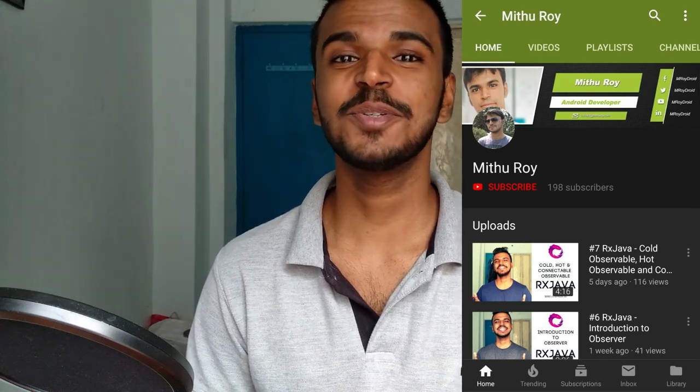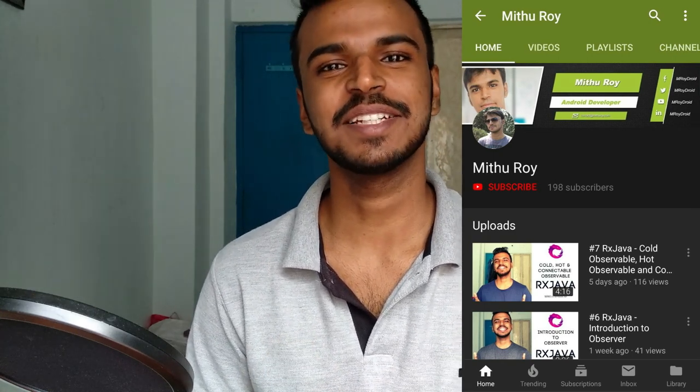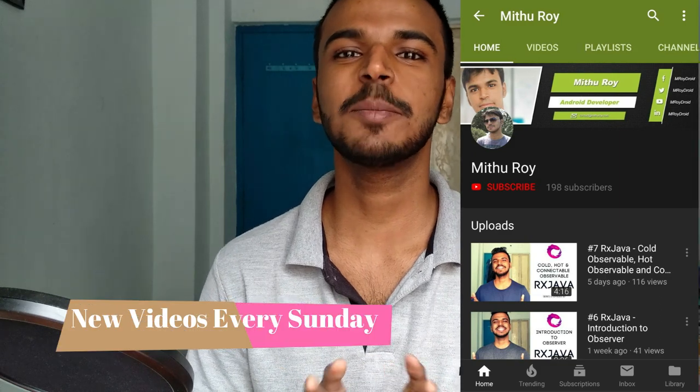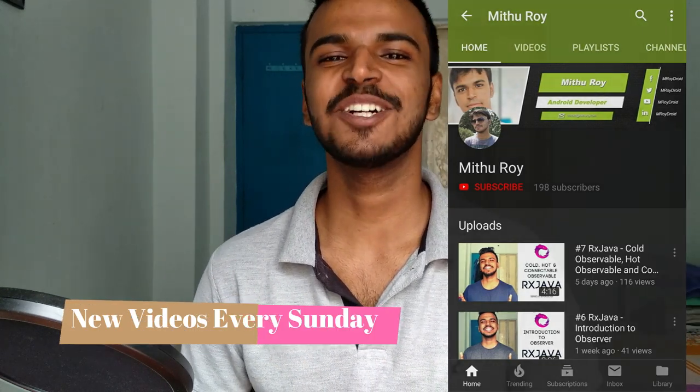And if you like this video, don't forget to hit the subscribe and bell icon, so you don't miss our videos that we upload every Sunday. It's Mithu here signing off, thank you for stopping by, see you next Sunday.